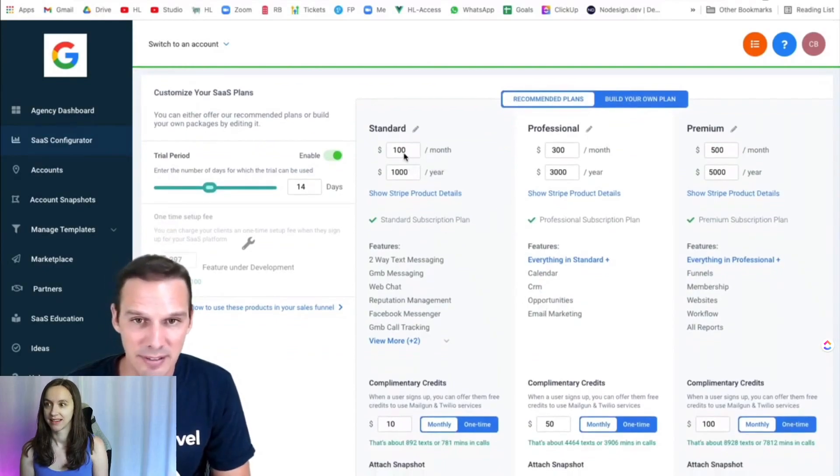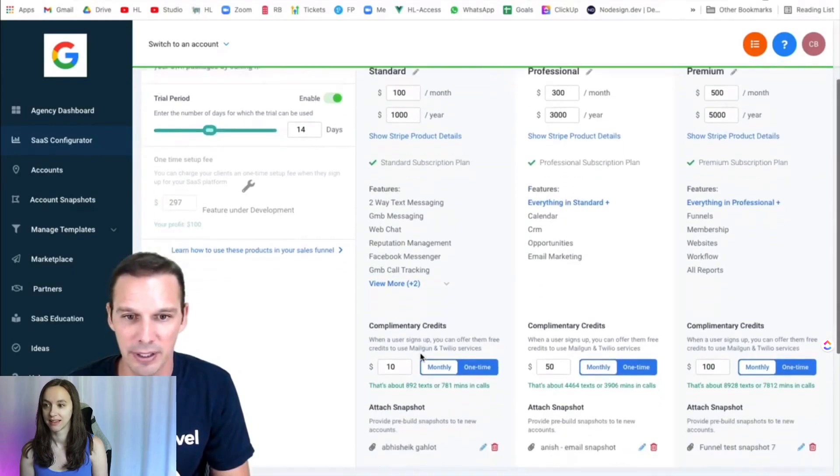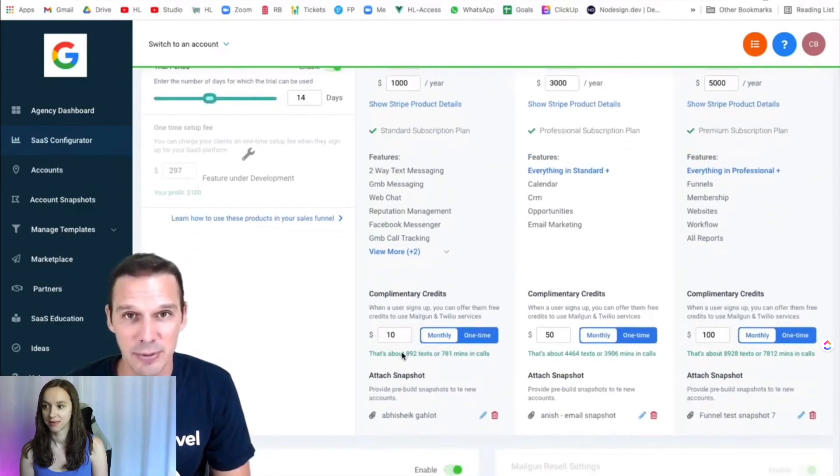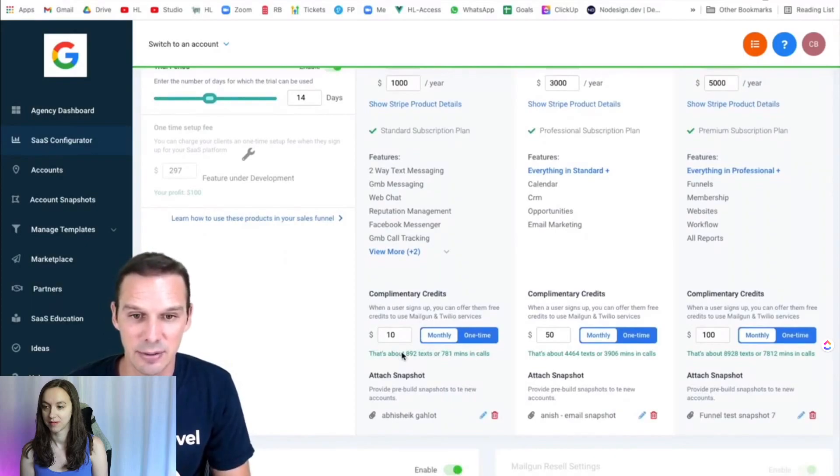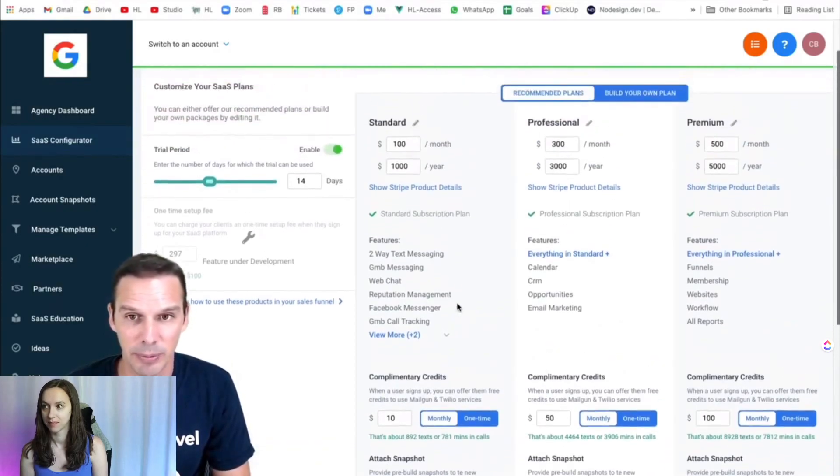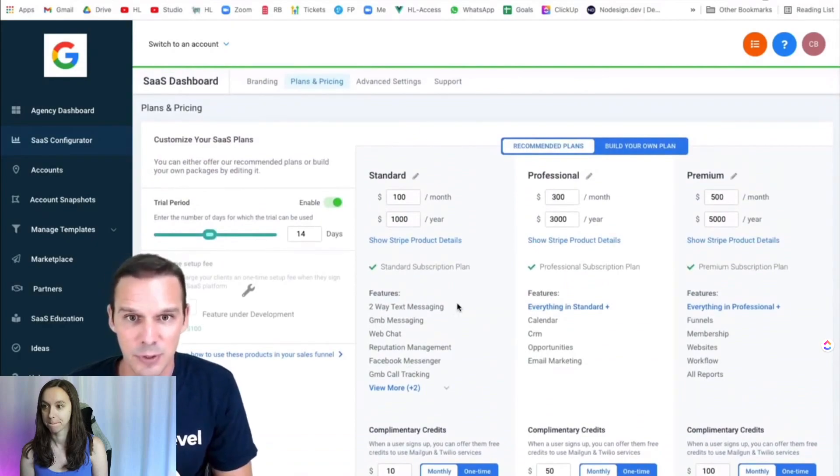Inside here, I can set pricing for monthly plans, yearly options, I can create a trial period, and I can even include complimentary Twilio credits if I'd like to do that. I can also attach a snapshot to each of these plans that will be auto-loaded when the account is created as well.